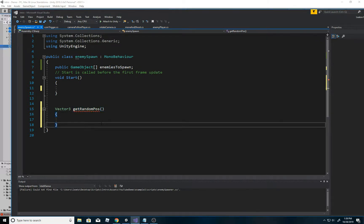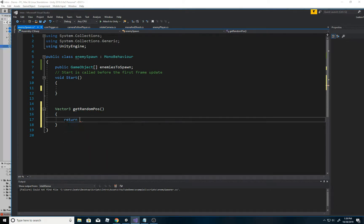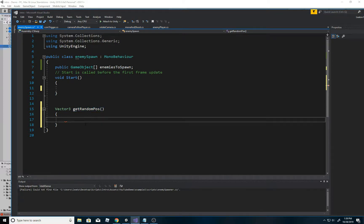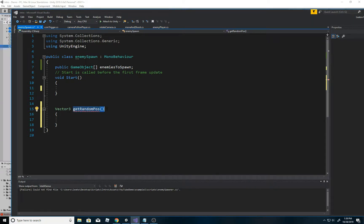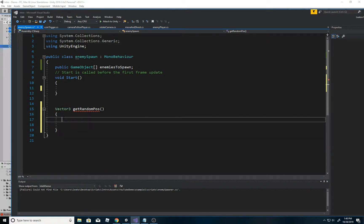You can see it comes back red because it requires you to actually say 'return' and return something. Once you add return it's no longer red. Every time we call this, the function name will represent a 3D point in space - and that's what a Vector3 is: x, y, and z.